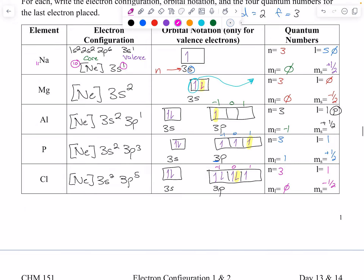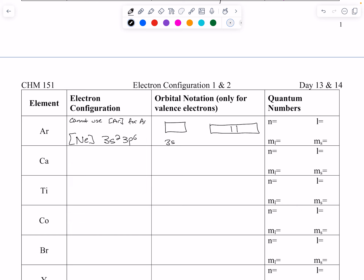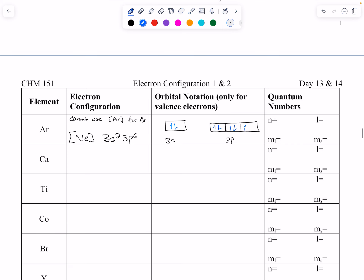Argon: note that you cannot use argon for argon itself as the noble gas core. So its core is actually still neon, then 3s2, 3p6. We get up, down, up, up, up, up, down, down. The last electron: n=3, p orbital so l=1, m sub l goes negative 1, 0, 1 — we're in the 1 box — and ms is minus one half because we're down.